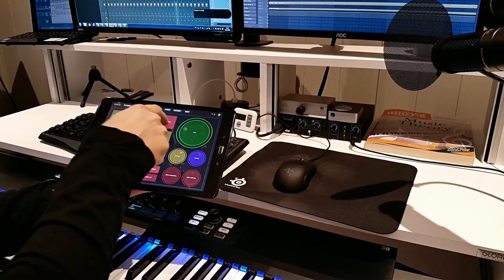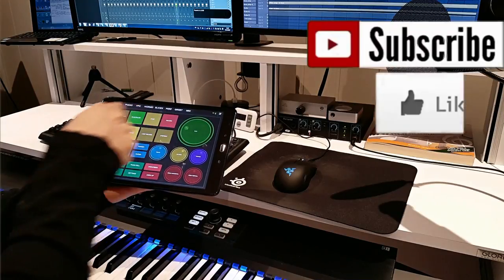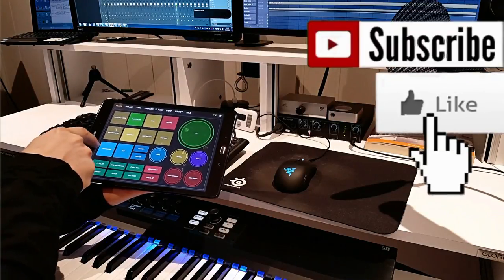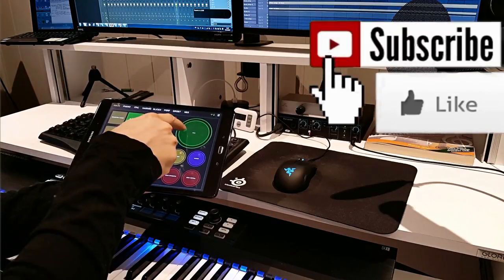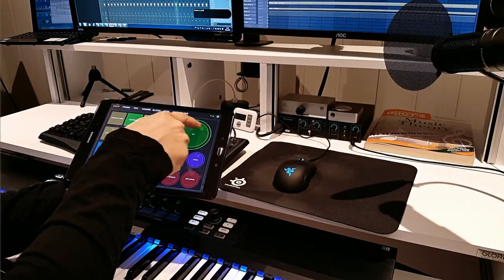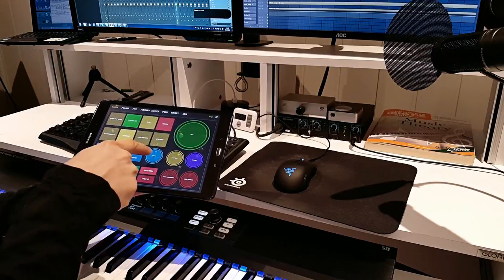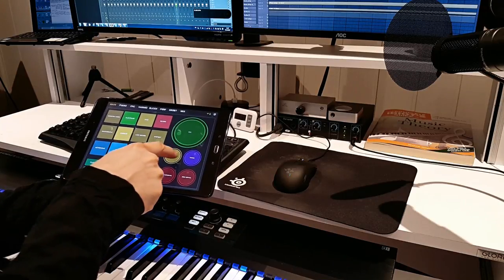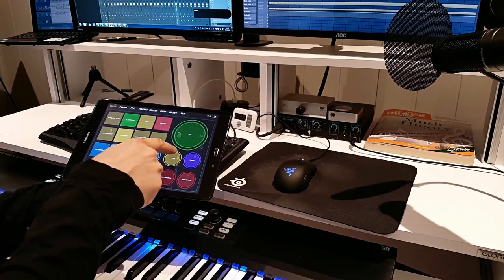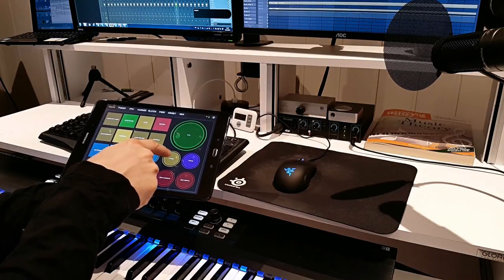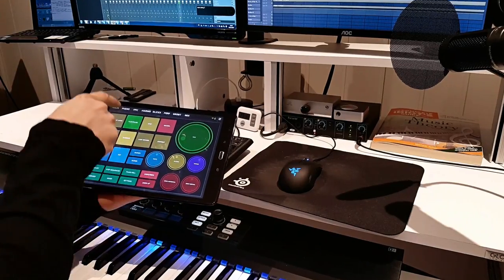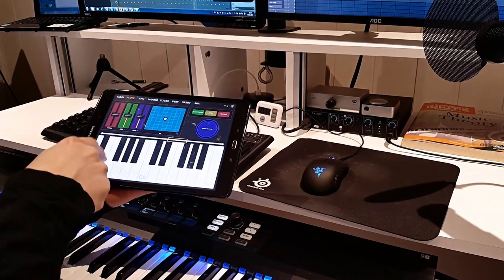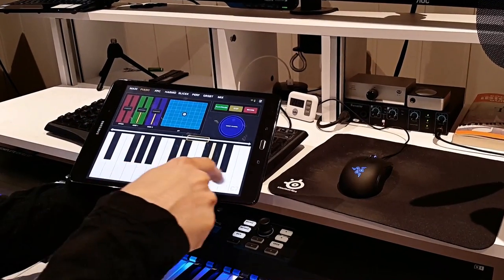Why would you want to control FL Studio with your phone or a tablet, you might ask, thinking that this is only just a cool gimmick? Well, it's much more than that. This means that you can now turn your tablet into an FPC, for example.